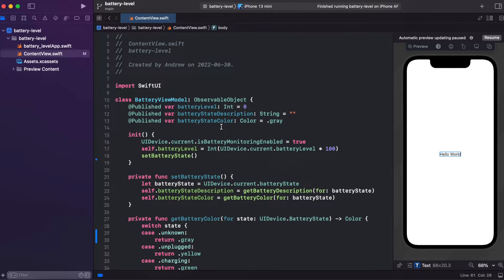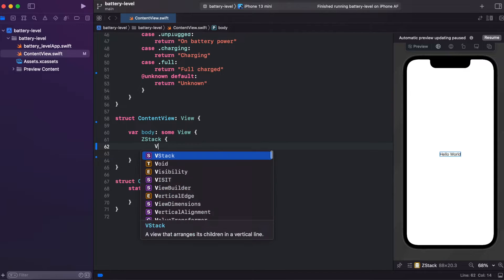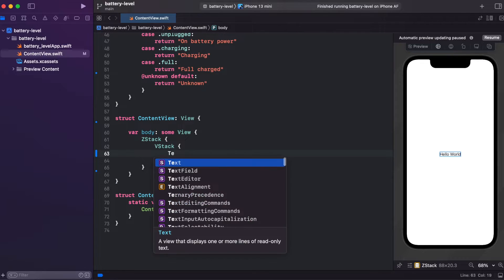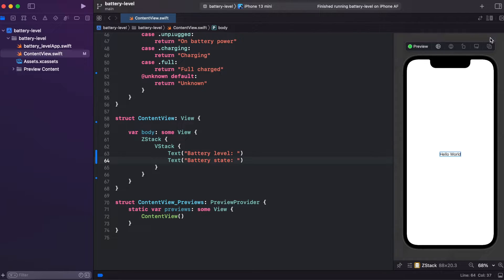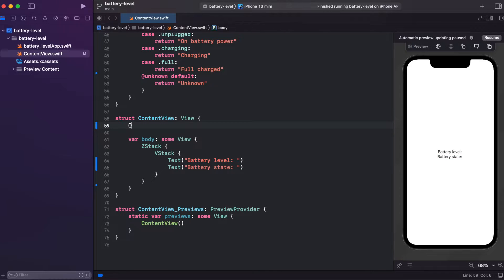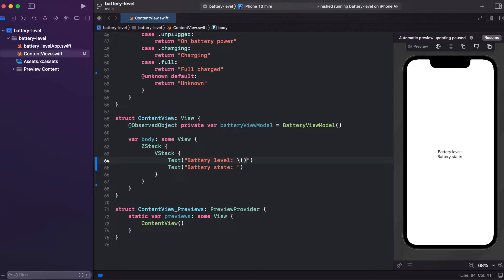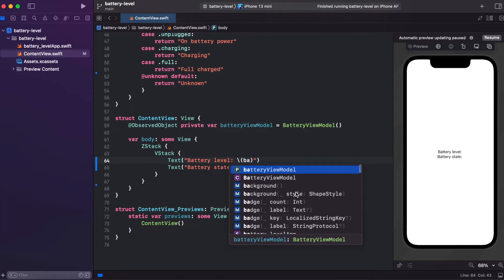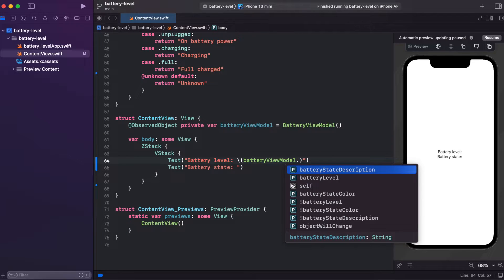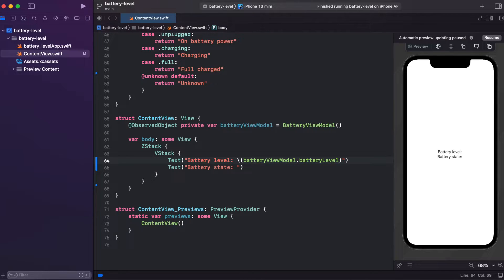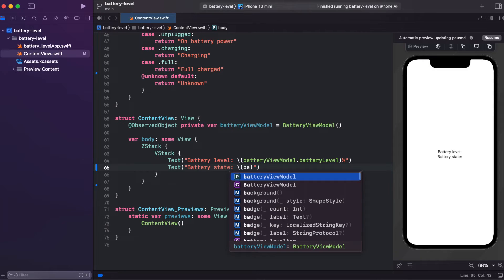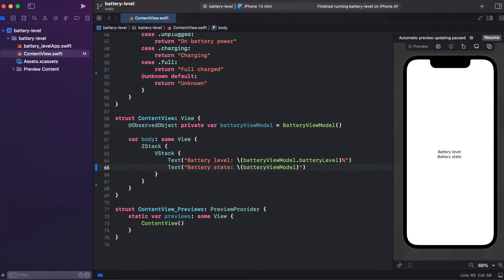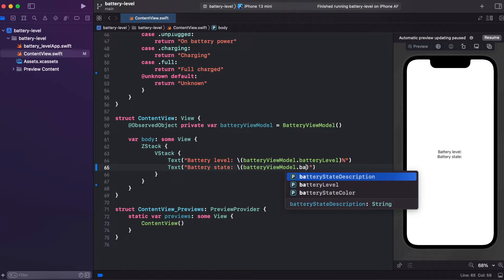So now view model should be fine. Now let's go to the view. Okay, so now we can use it using string interpolation. We call batteryViewModel and batteryLevel, and add percent sign for batteryLevel. And for batteryState, again string interpolation, batteryViewModel and batteryStateDescription.